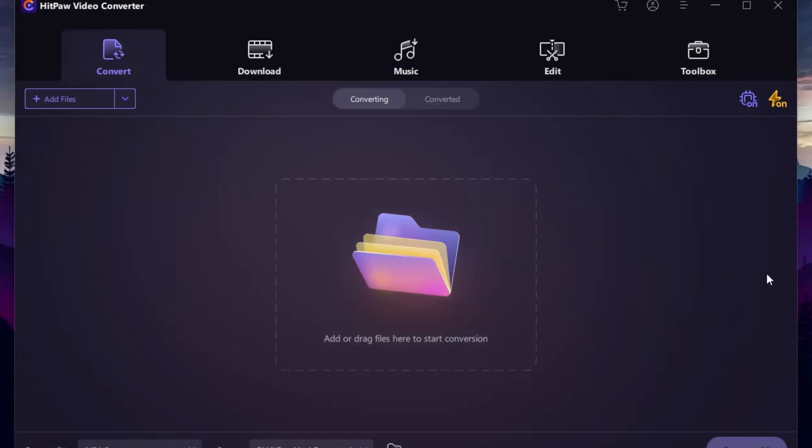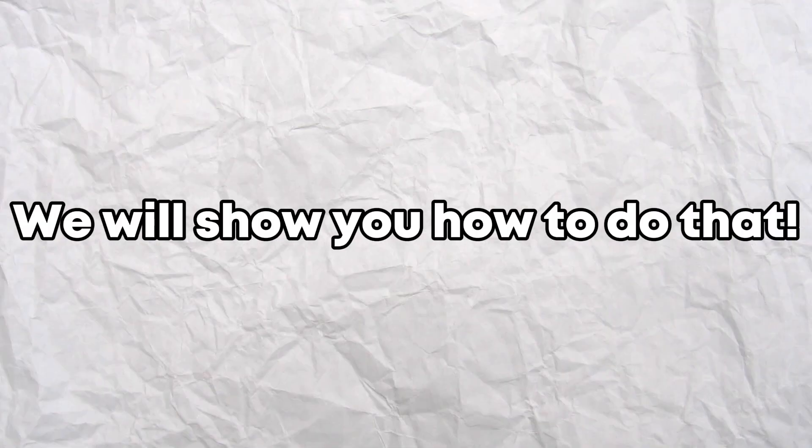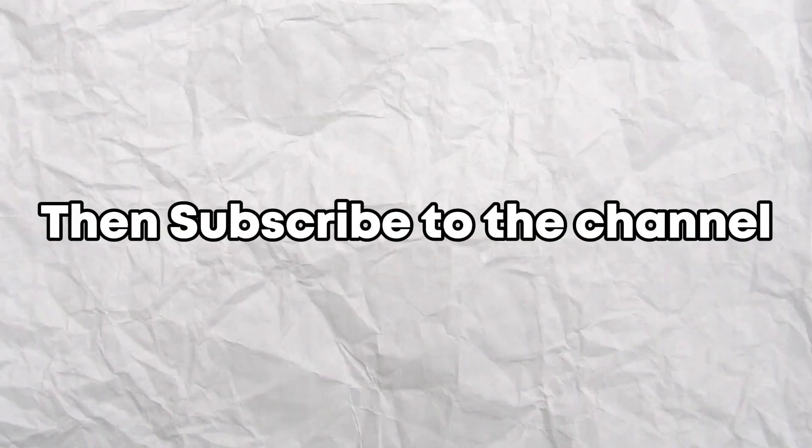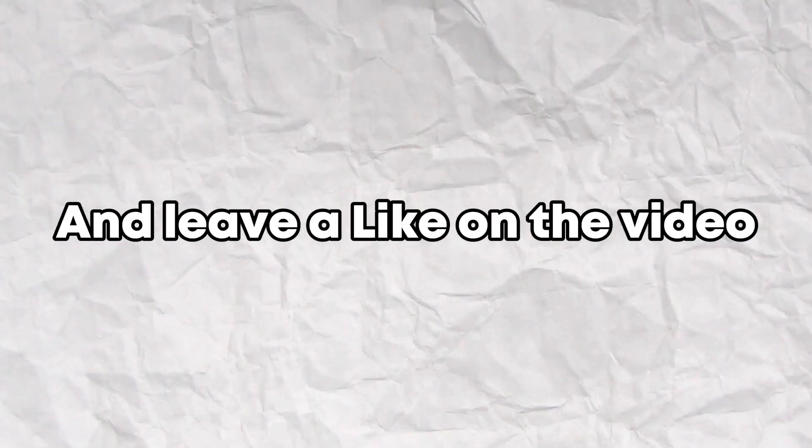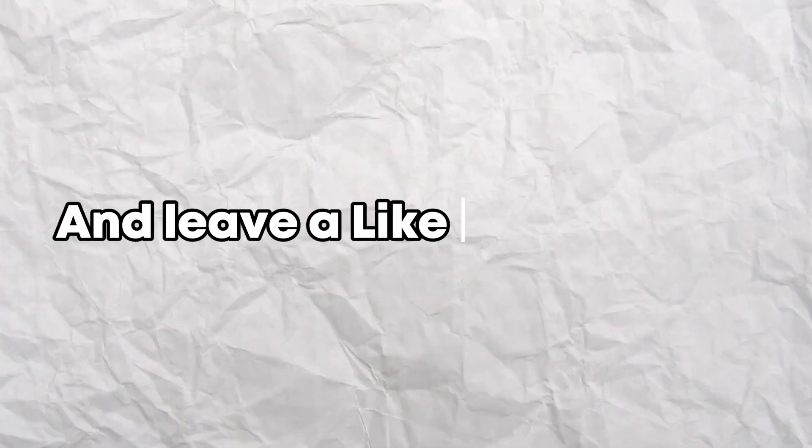Want to download the HitPaw Video Converter? We will show you how to do that. If you found the tutorial useful, then subscribe to the channel and leave a like on the video.